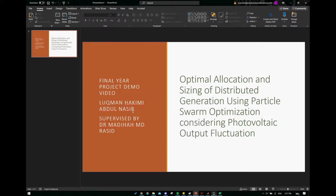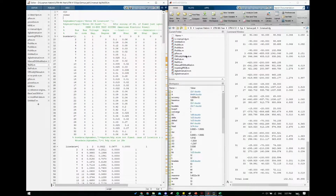Assalamualaikum warahmatullahi wabarakatuh. Hi, my name is Umayakim Yamrase and this is going to be my final year project video demo. My topic is about optimal allocation and sizing of DG using Particle Swarm Optimization, considering photovoltaic output resolution. I will start by giving you a brief about what I am going to show you.